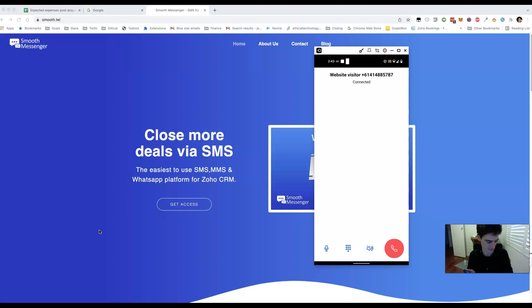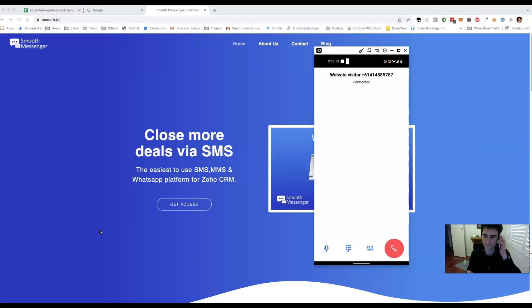Yep, that's ringing now. I can answer it. Hello. That is indeed working.